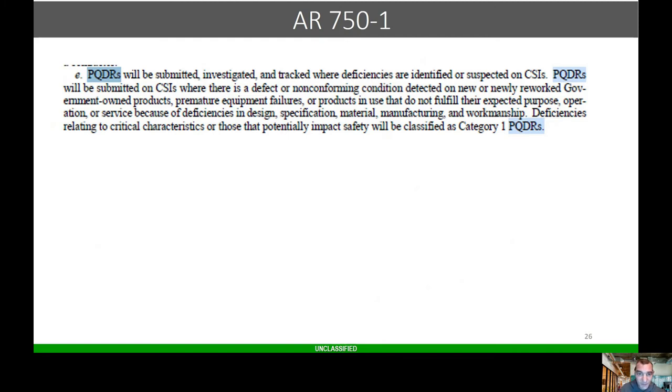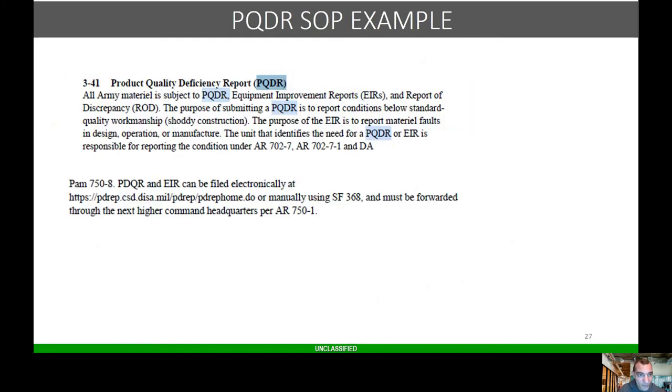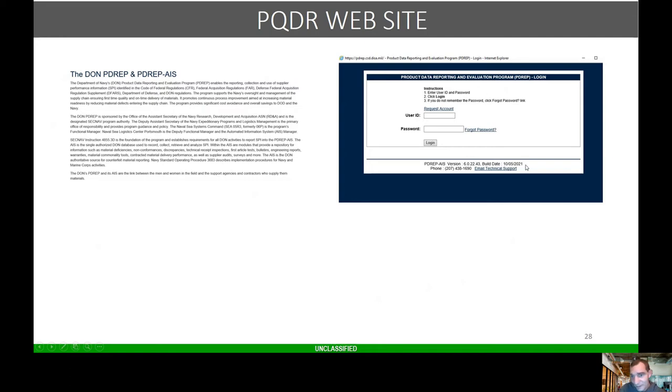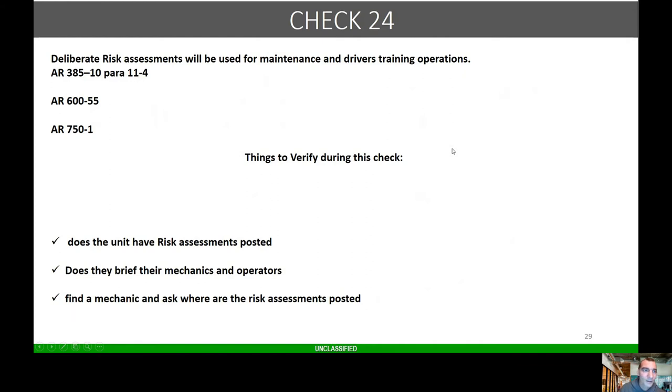PQDRs will be submitted, investigated, and tracked. PQDRs will be submitted when defective or non-performing conditions are detected on newly worked government-owned products. Here's the website. If you have someone come to this screen, they're either locked out or they do not have an account. Keep that in mind. If they can't access it and they get this screen, they're full of crap.